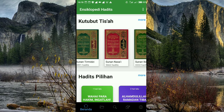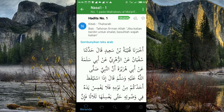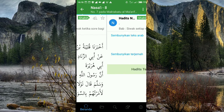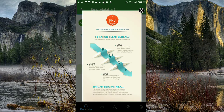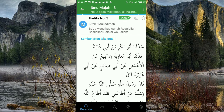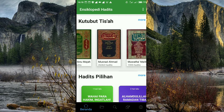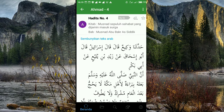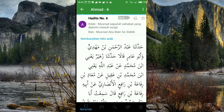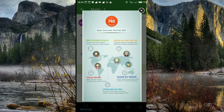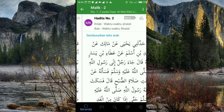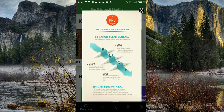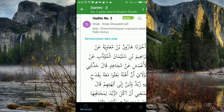Kita lanjut ke Imam Nasya'i. Lalu kita lihat di Sunan Ibnu Majah — bisa akses, tidak ada masalah. Kita lihat di Kitab Imam Ahmad — ini lengkap juga. Lihat di Muwatta Al-Malik, Imam Malik — lengkap juga. Dan terakhir kita lihat di Kitab Imam Sunan Ad-Darimi — lengkap.